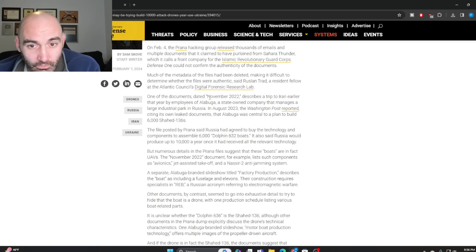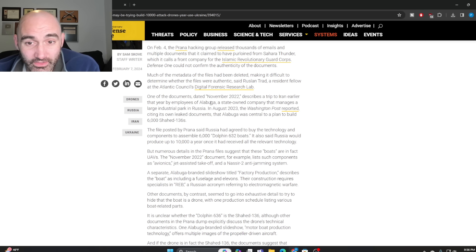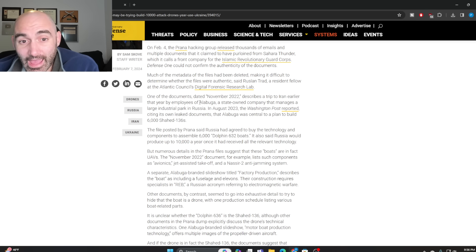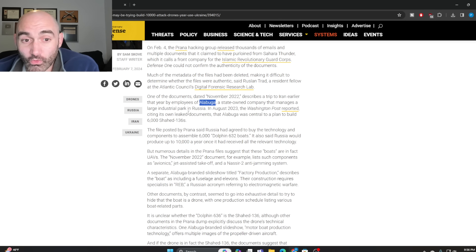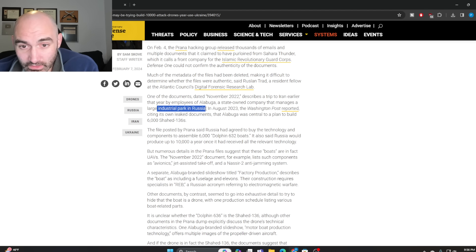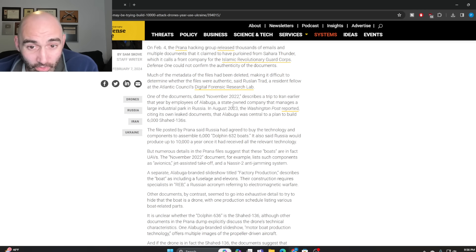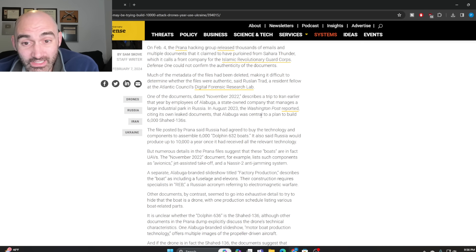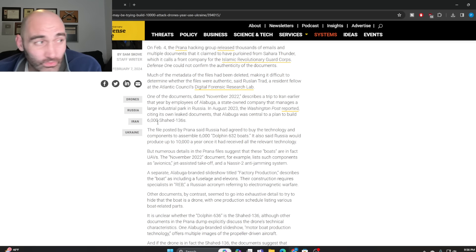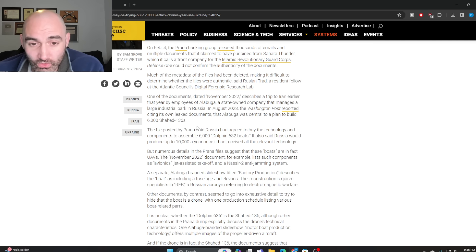What's really fascinating is that on the other side of this exchange with Sahara Thunder is Alabuga, a state-owned company in Russia that manages a large industrial park and manufacturing facility. This is corroborated by the Washington Post, which obtained its own leaked documents saying that Alabuga was central to a plan to build Shahed drones inside Russia itself. This is the crux of the story that's being buried.